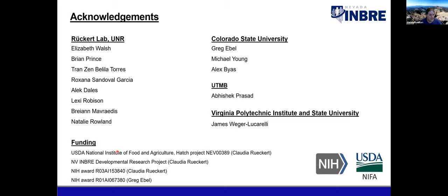I'd like to thank everyone in my lab who contributed to these projects, our funding from USDA and NIH, my former lab — the Reade Eagle lab — and others in that lab who helped get some of this Culex work started.